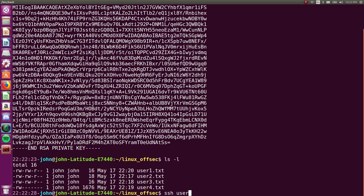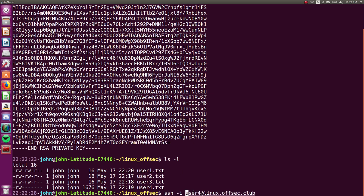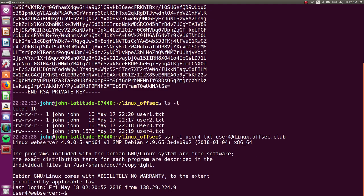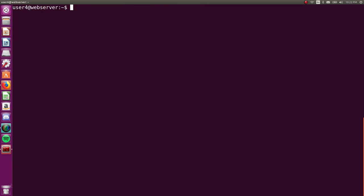We were connecting to that account with user 4 at linux.offset.club, and using the -i flag, we were using the user 4.txt as our private key. So without having to enter a password, because our private key is acting like that for us, we are logged in as user 4 here. Okay, cool.